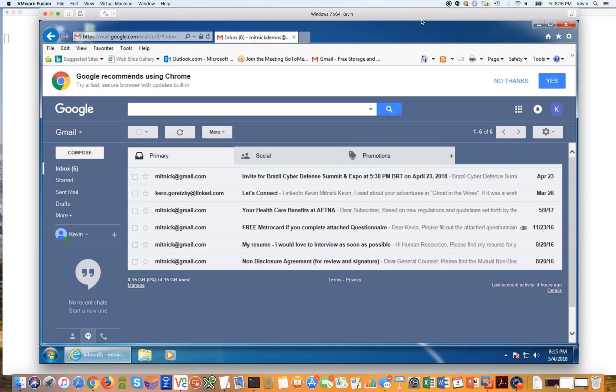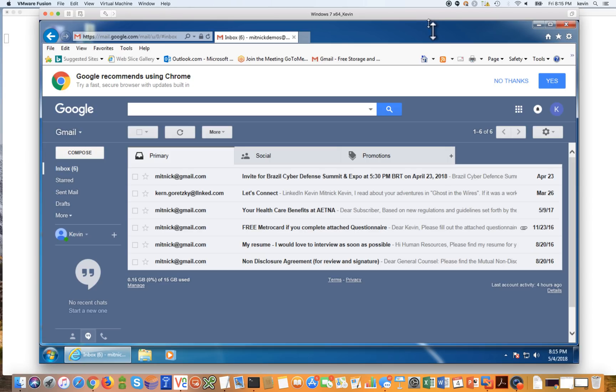So a good friend of mine developed this demo, Kuba Gretzky, that demonstrates how a bad guy could phish you even though you've enabled two-factor authentication. So let's take a look at how this works.